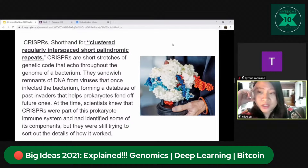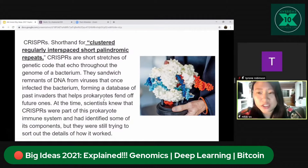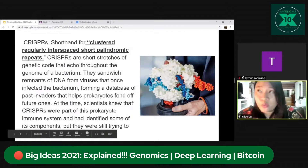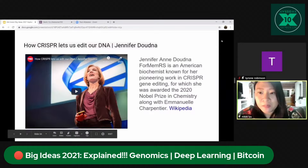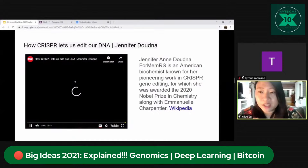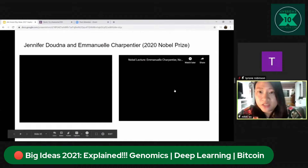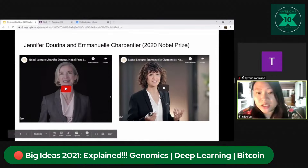Jennifer Doudna and many researchers learned you could have so many applications by editing that genetic sequence. CRISPR sequences sandwich remnants of DNA from viruses that once infected the bacterium, forming a database of past invaders that helps prokaryotes fend off future ones. Around 2012, Jennifer Doudna discussed how CRISPR lets us edit our DNA — she gave a TED Talk in 2015. She's an American pioneer in CRISPR gene editing who won the 2020 Nobel Prize in Chemistry along with Emmanuelle Charpentier.